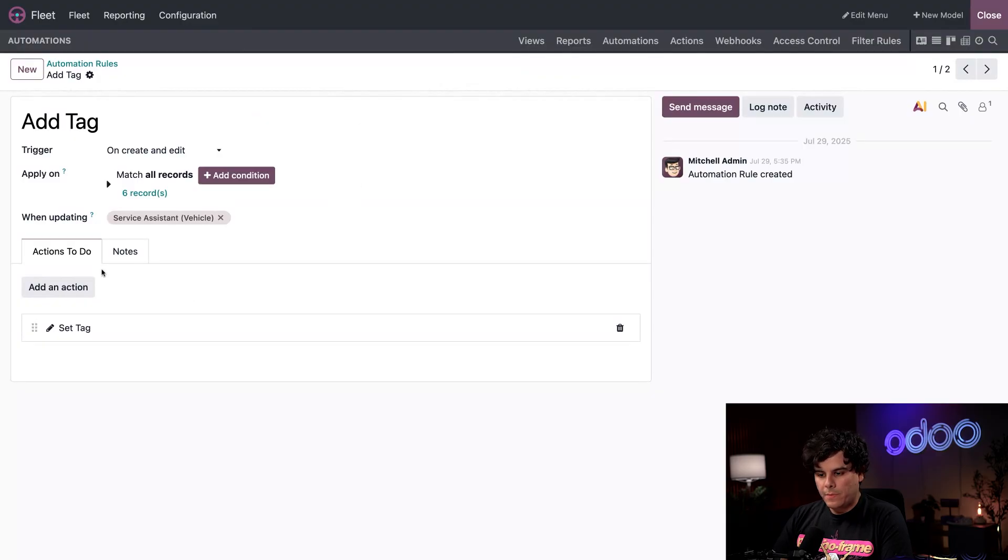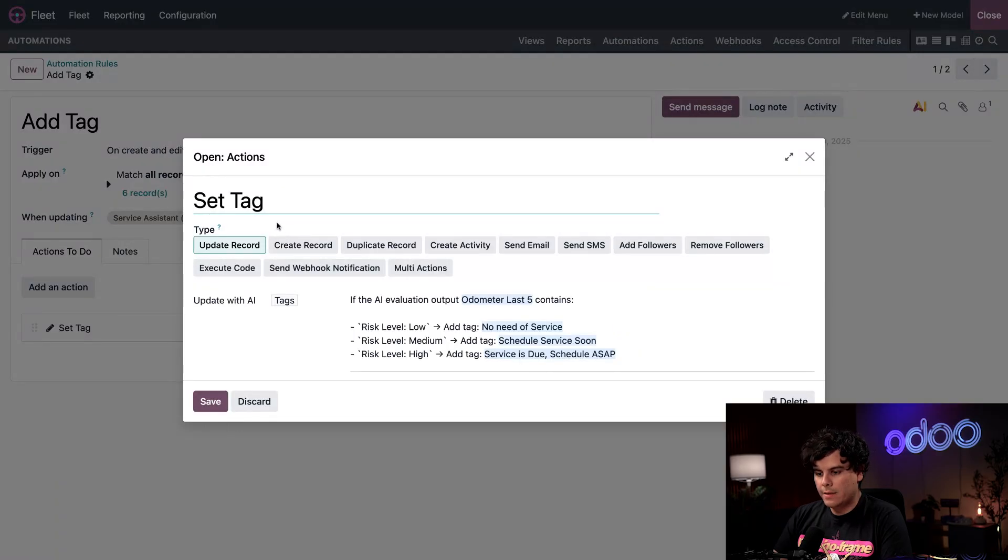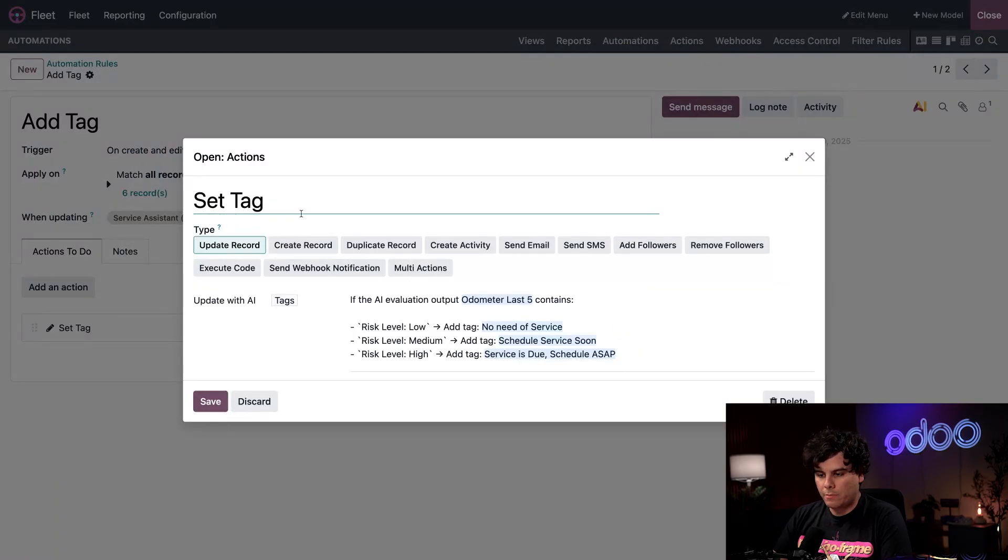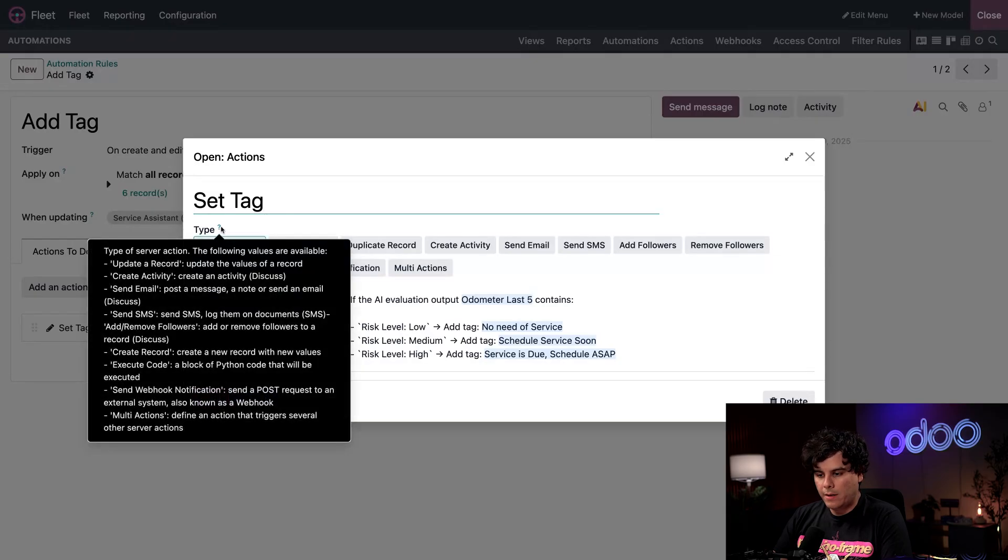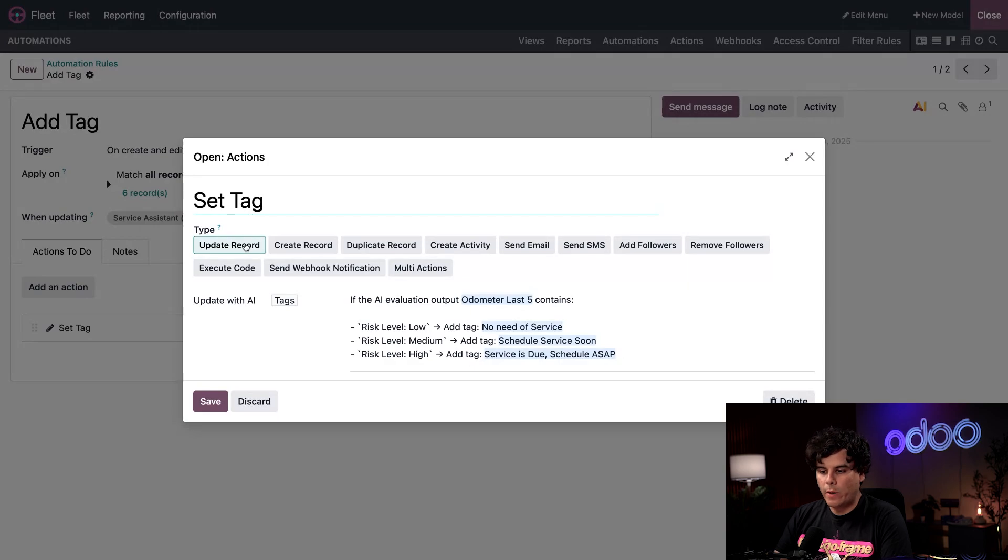Inside of our actions to do tab, we have our actual action there. I'm going to start with a quick overview of it. Here is our title, and then our type. I'm going to hover over it because it's the type of server action that we want. In this case, we want to update a record. We're going to do that update with AI.